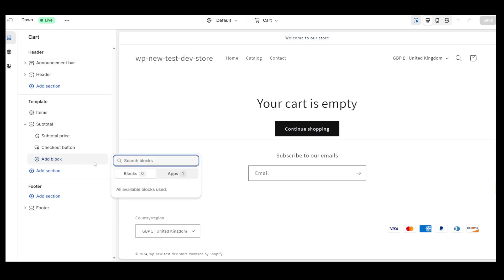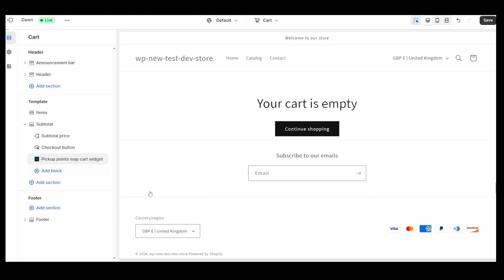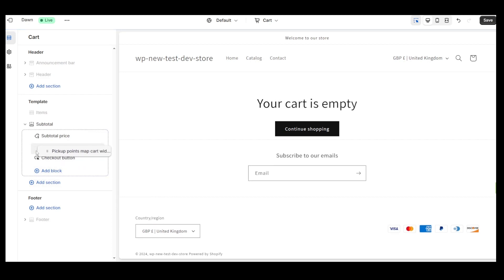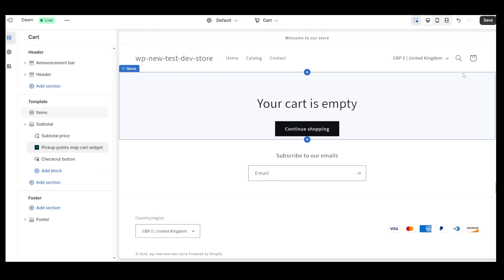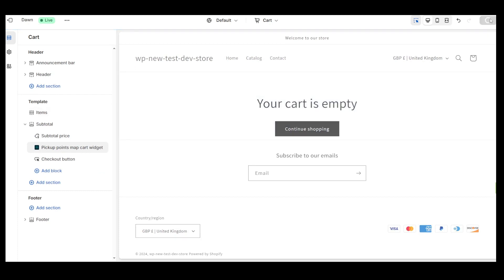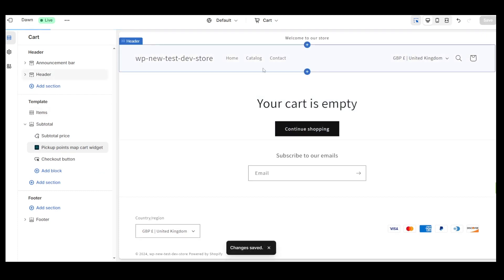On the left-hand column, click Add Block and select Pickup Points Map Cart Widget. It's best to move the widget above the Checkout button. Finally, save the changes.